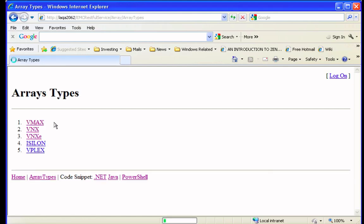You can see that in the prototype, there's integration for VMAX, VNX, VNXe, Isilon, and VPlex.